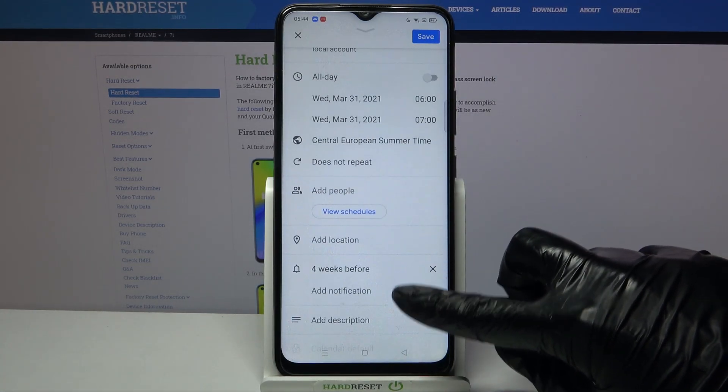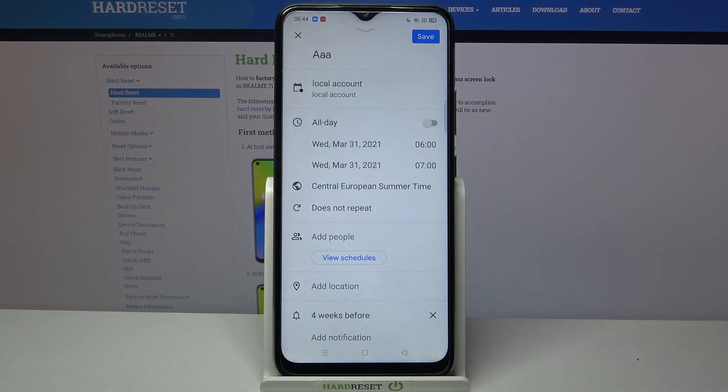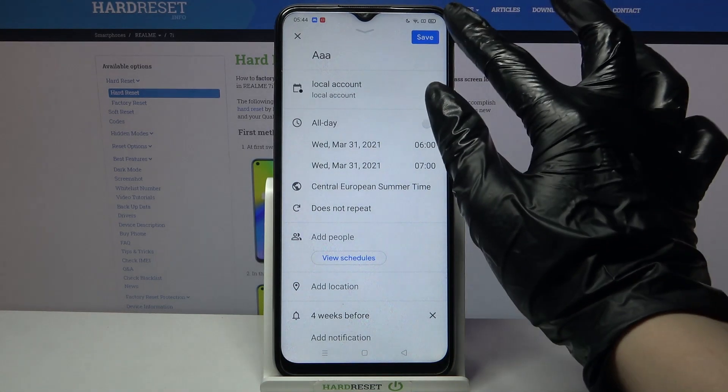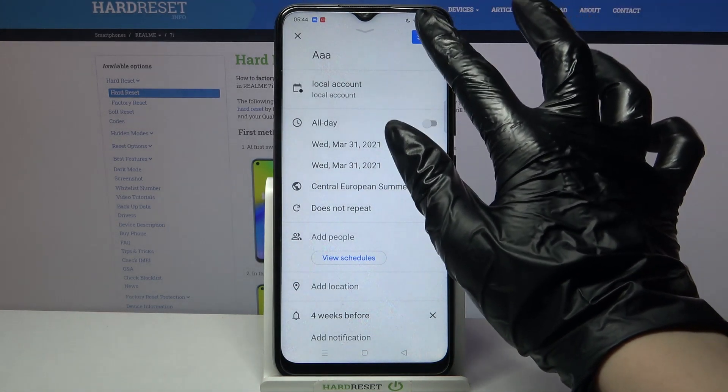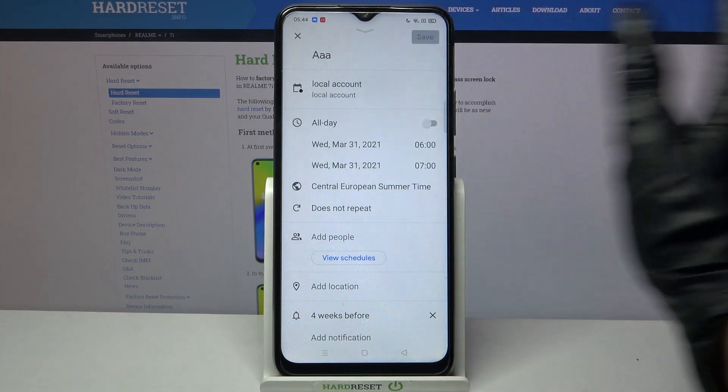Add people, location, take notes and many other things. When you're done click on save at the top right corner.